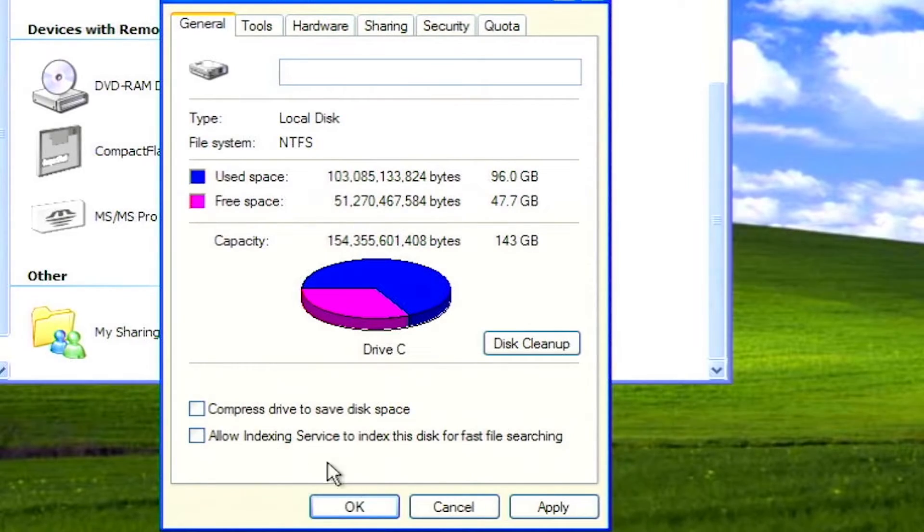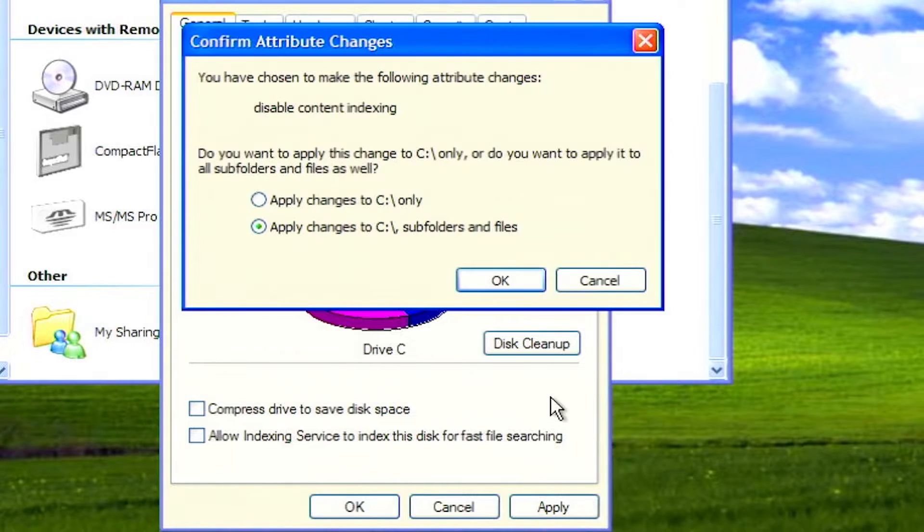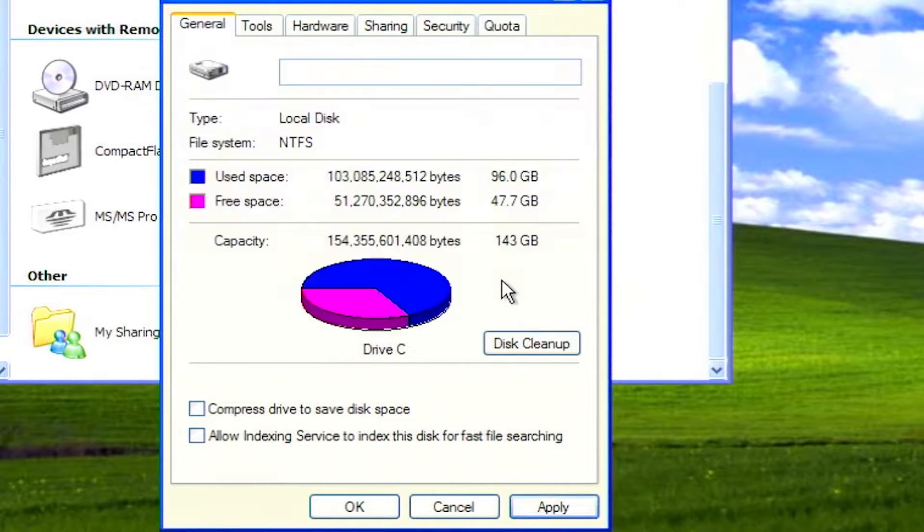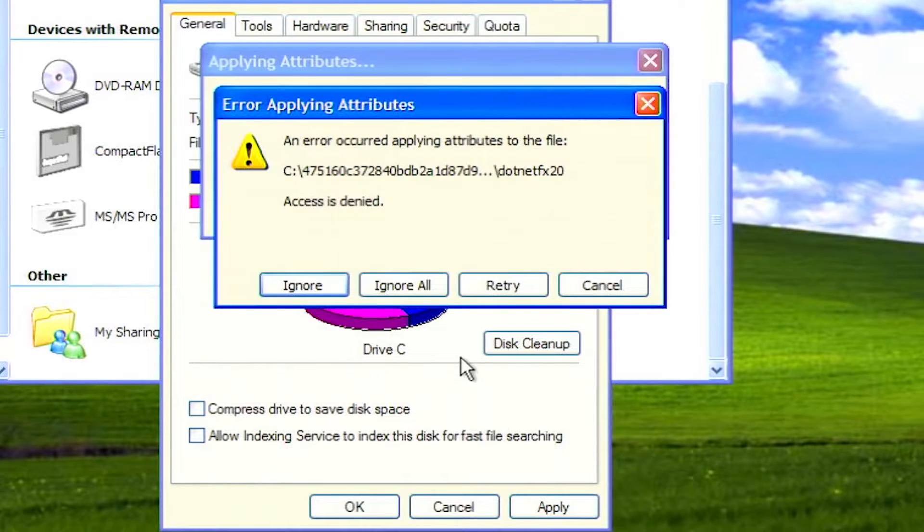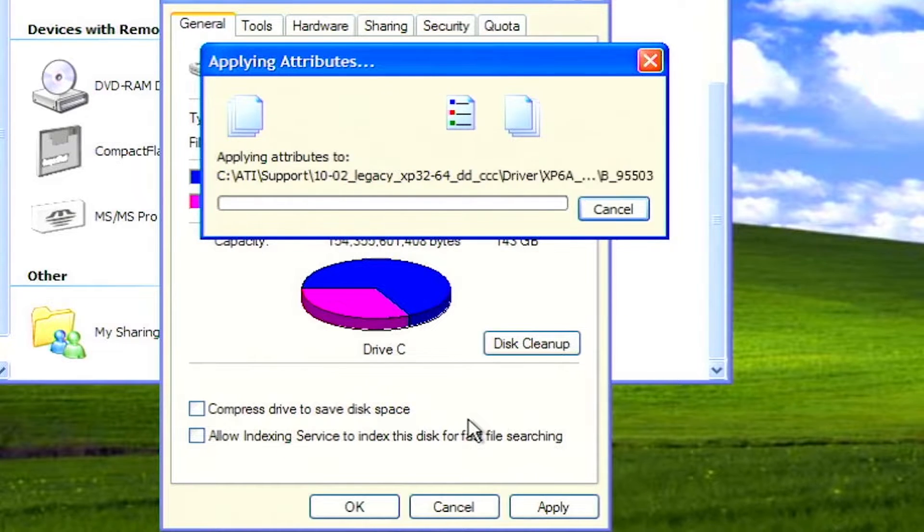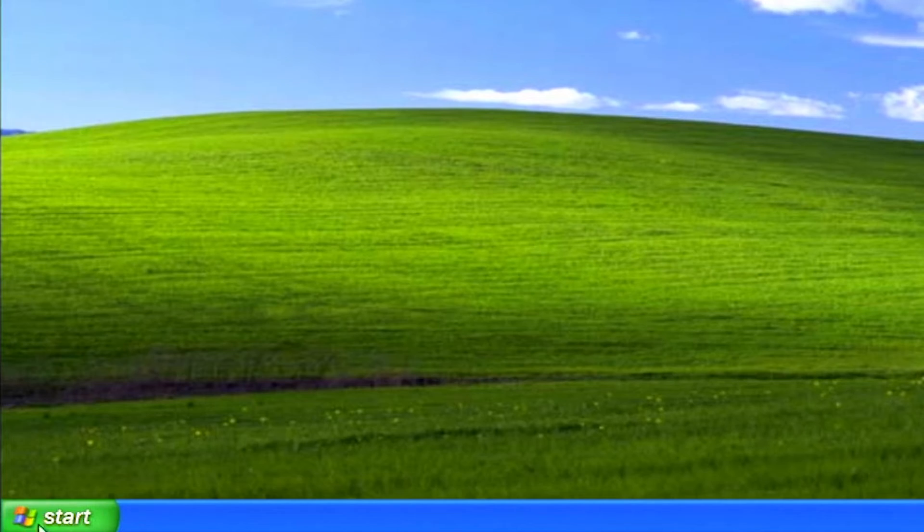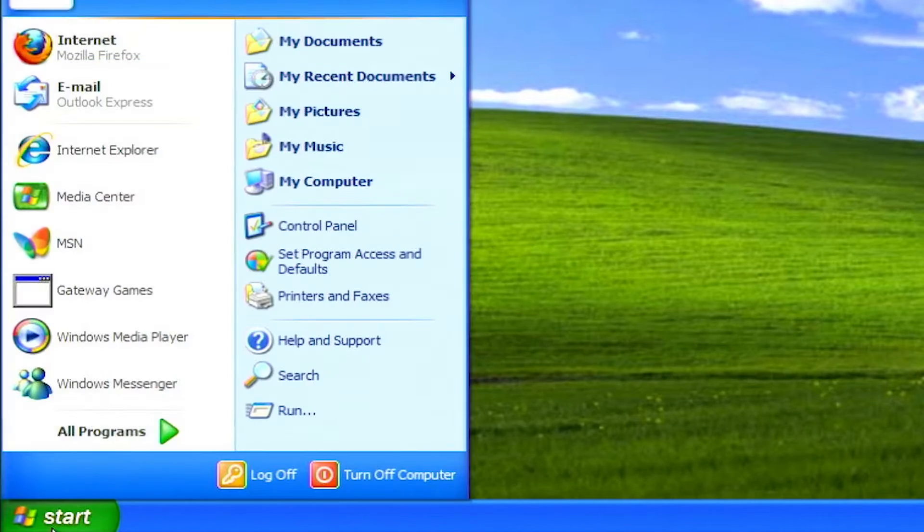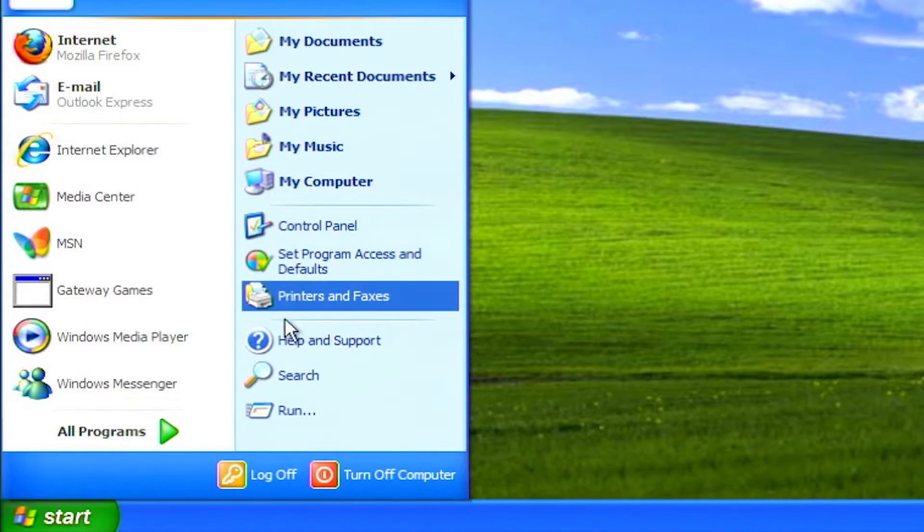Disable indexing. Drive indexing is useful if you are frequently searching for files. Otherwise it's recommended to turn the feature off. Click on start, click on my computer.